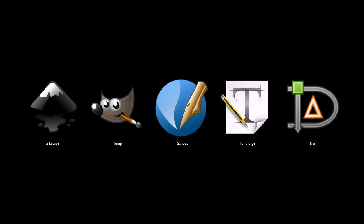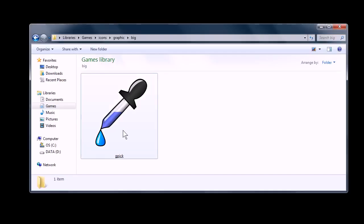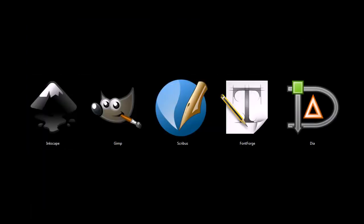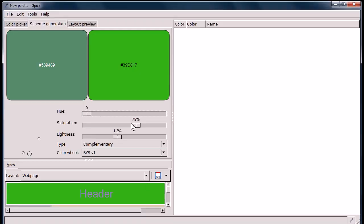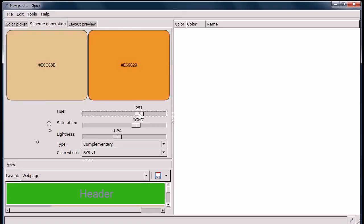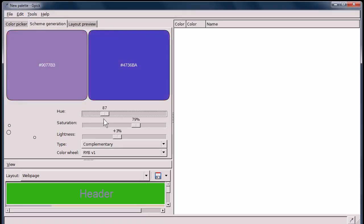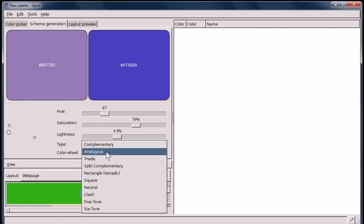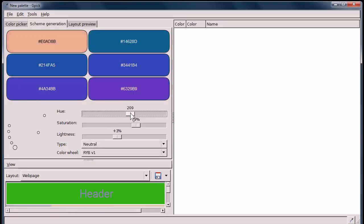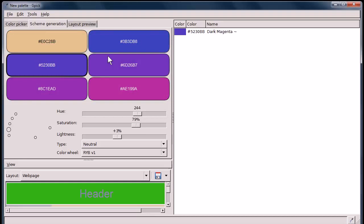And really quickly before we go, I want to show you this program, GPIC. It's a Windows and Linux only program, I think, but it's also open source. And it's a color picker or a color scheme generator. It'll help you when you're creating art, help you find complementary colors. When you find them, you can just double click them and it'll put them over here in this color lineup.